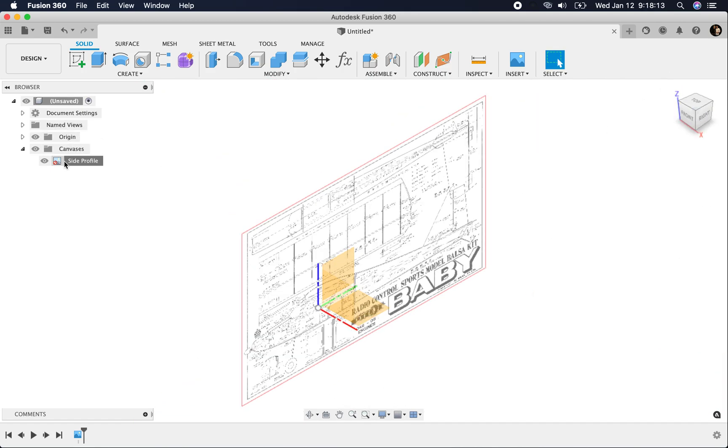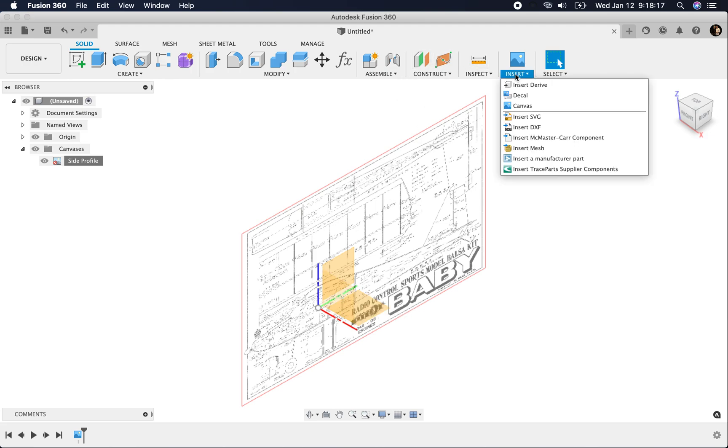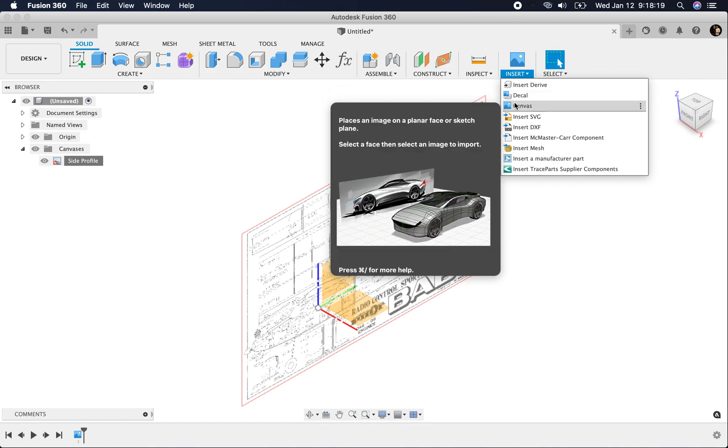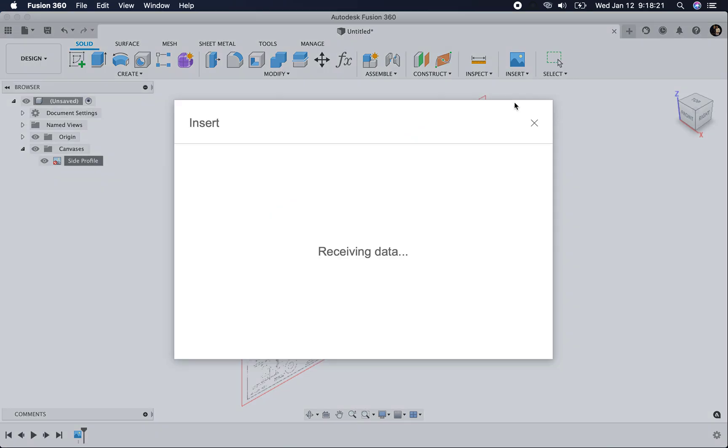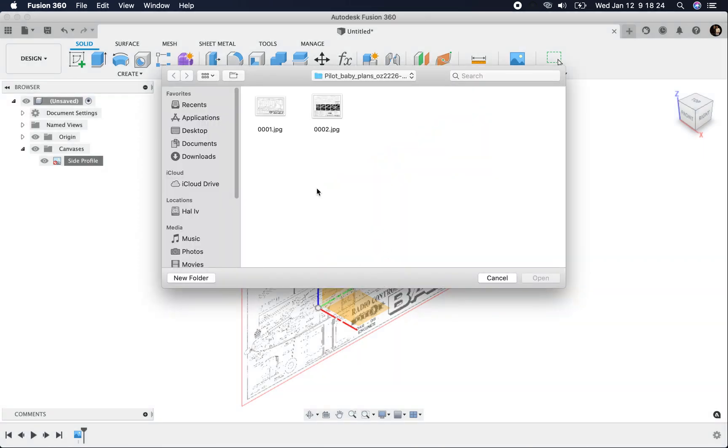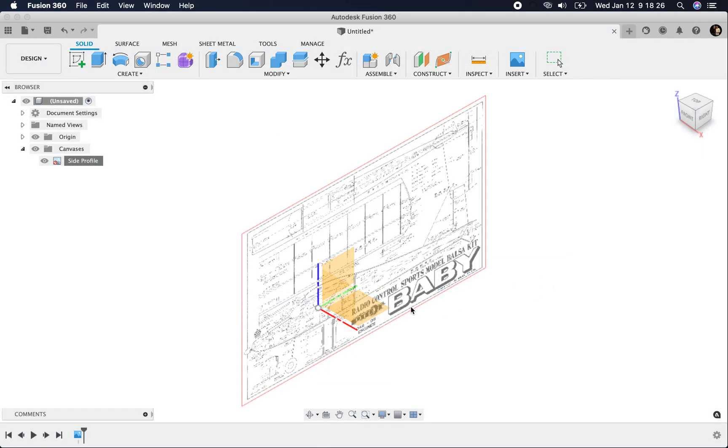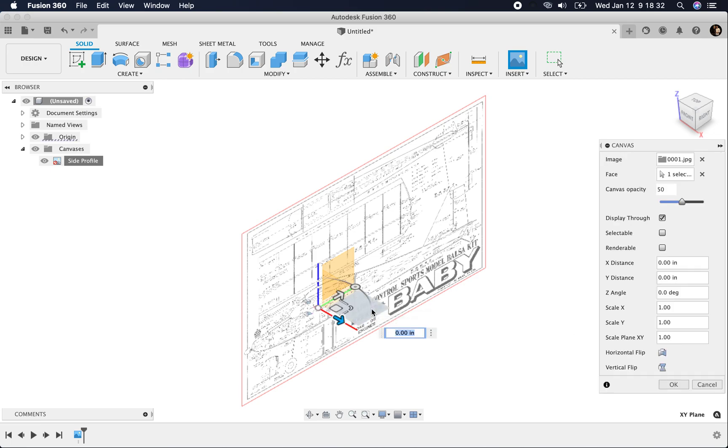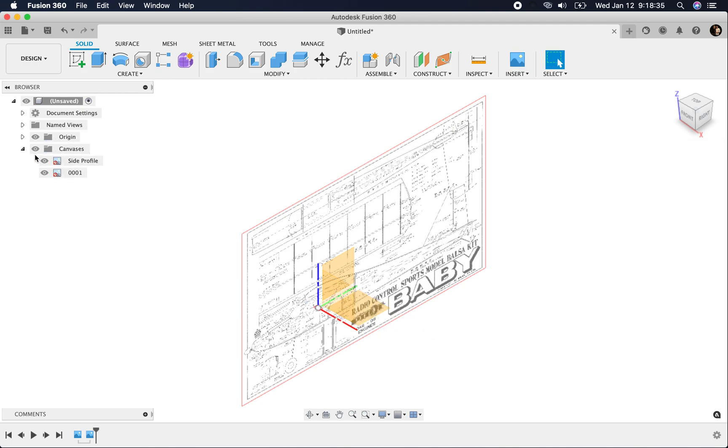So now I want to insert one for the top of the fuselage. Some people like to clip their canvases. It doesn't matter to me. I actually like having the whole thing on both sides. That way I can see it no matter where I'm at. I want to insert on the top plane. I'm just going to click OK.